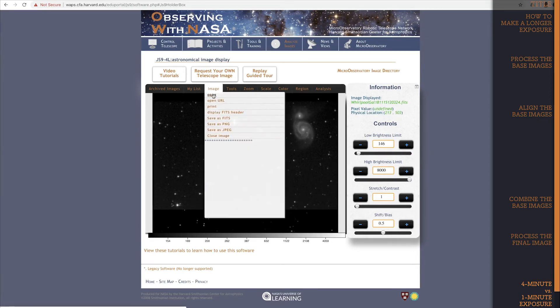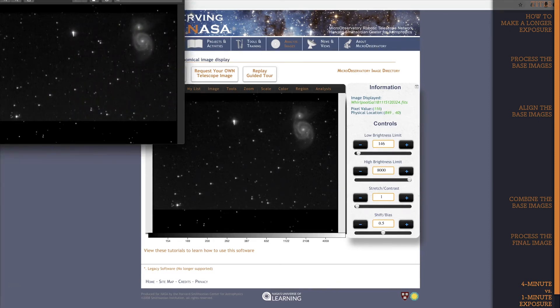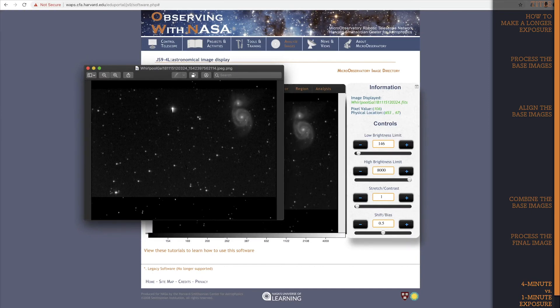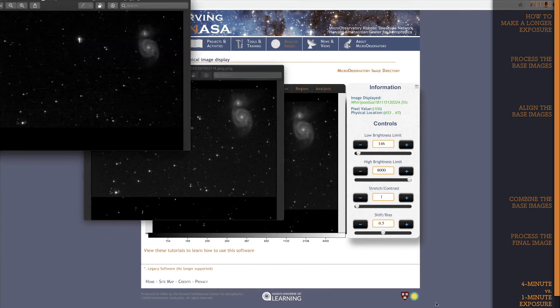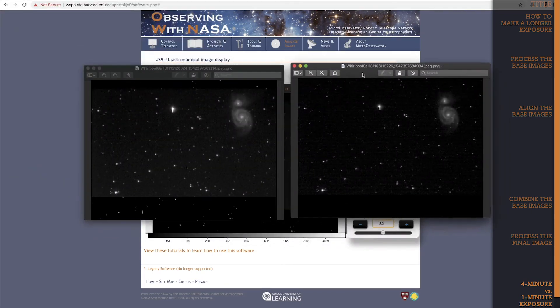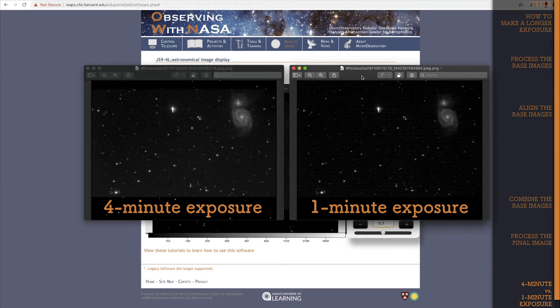Let's save this image as a JPEG, and compare it to a 1 minute exposure of the same object. Look at that! Our 4 minute exposure is showing more subtle detail in the galaxy than our 1 minute exposure was able to capture.